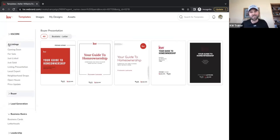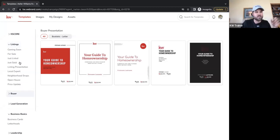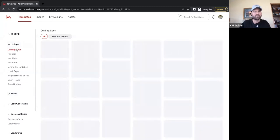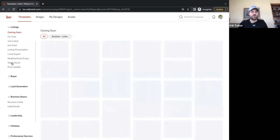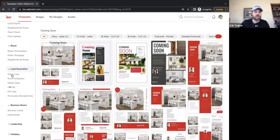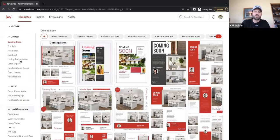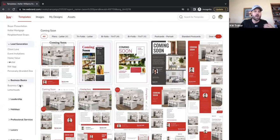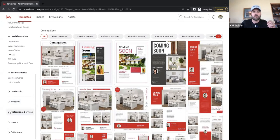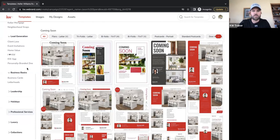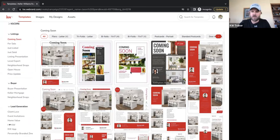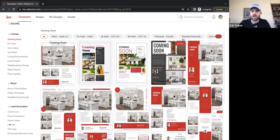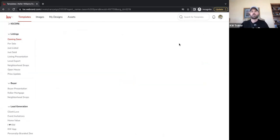So outside of marketing materials, there's a lot you can use for your business. Now, we're going to talk about some marketing materials and use a generic template — we'll do a coming soon flyer. As you can see navigating on the left, there is no shortage of templates for listing materials, buyer materials, lead generation, business basics, holiday-specific materials, and professional services.